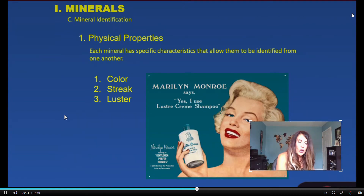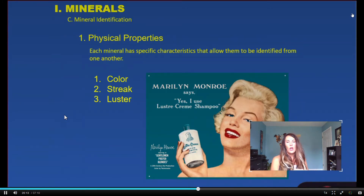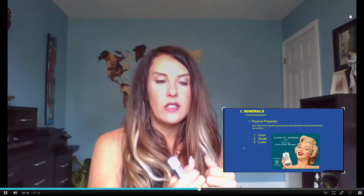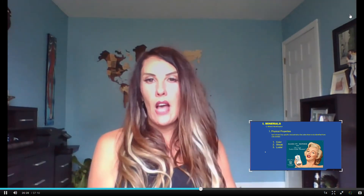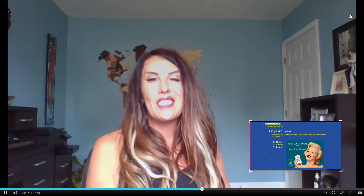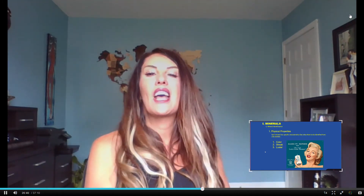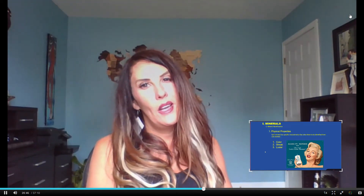Something considered earthy would be kaolinite, which is essentially chalk — it has a very dull surface and does not reflect any light. Quartz, on the other hand, would be considered glassy because it reflects light off the surface. Something metallic is either going to be gold or silver in appearance. Pyrite, or fool's gold, found commonly in Dahlonega, Georgia, is considered metallic because it's gold in color. Galena or graphite, which is silver, is also going to be considered a metallic luster.